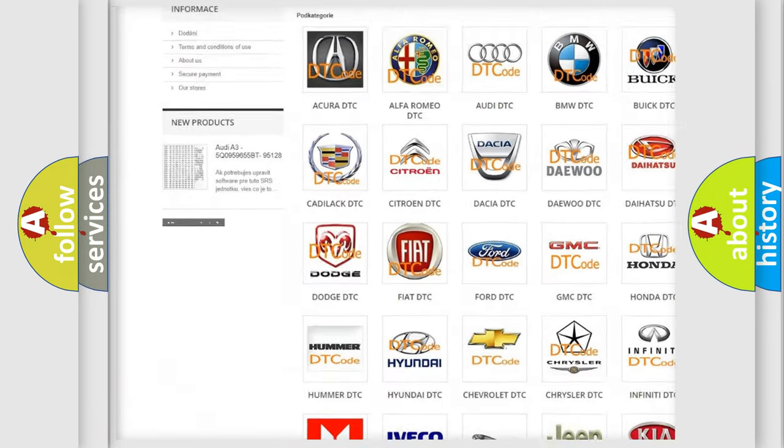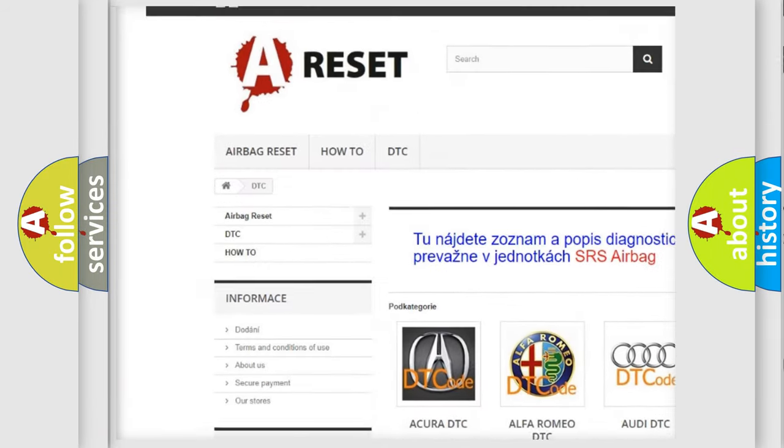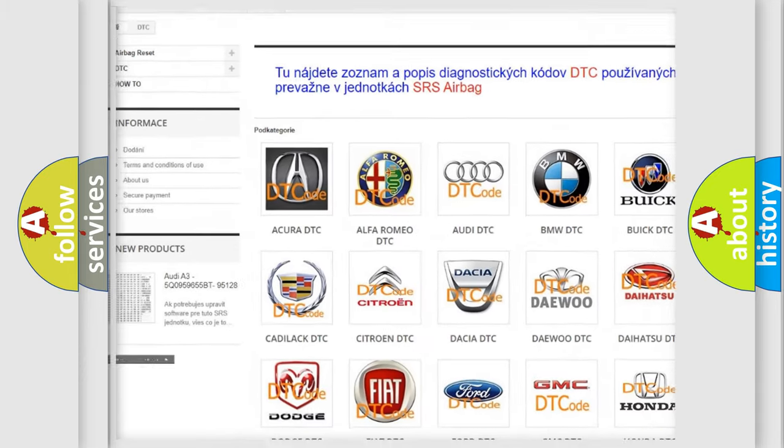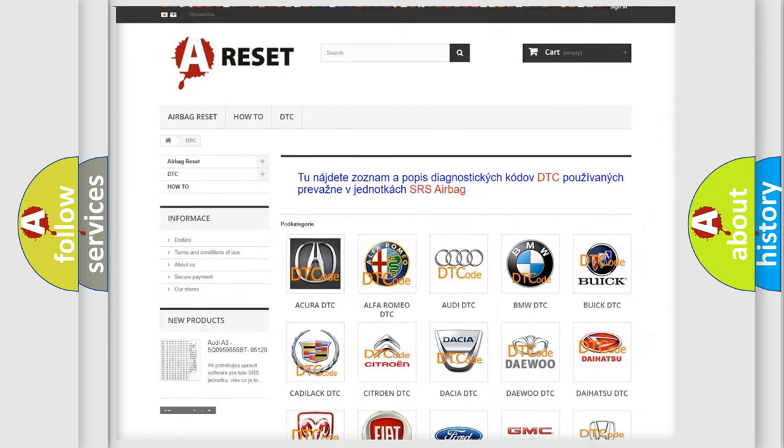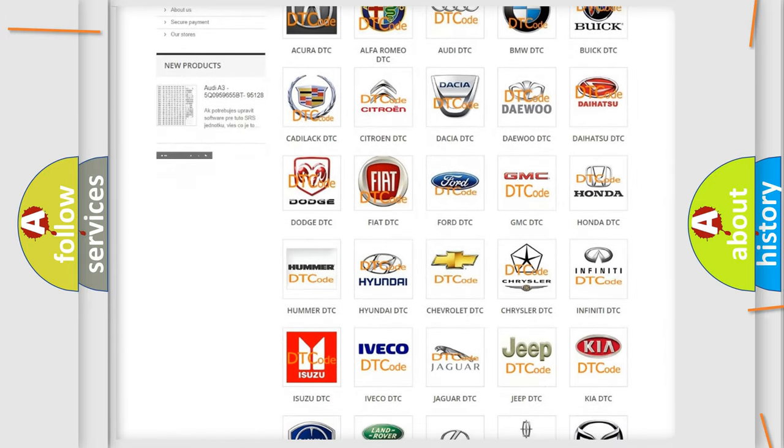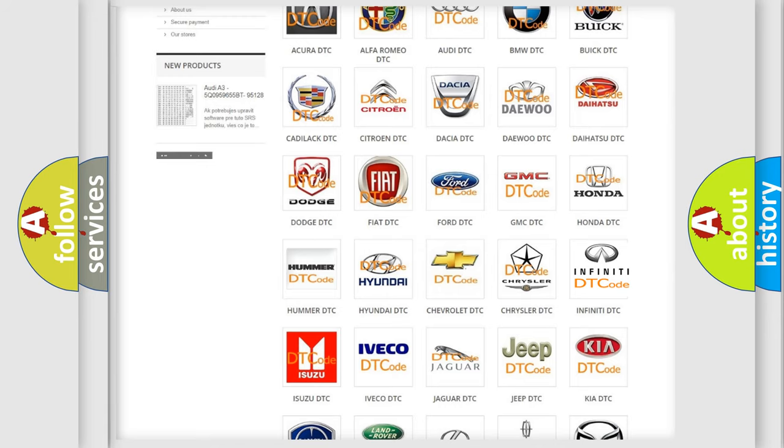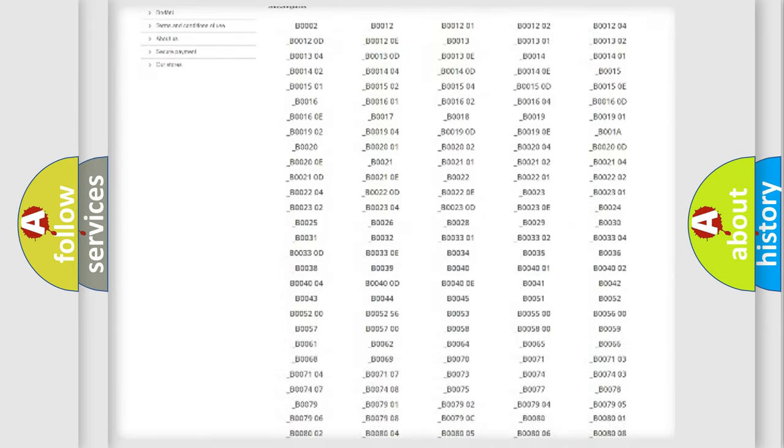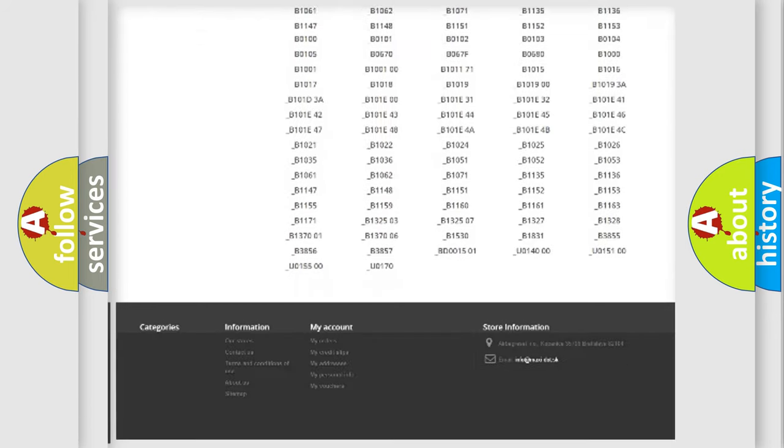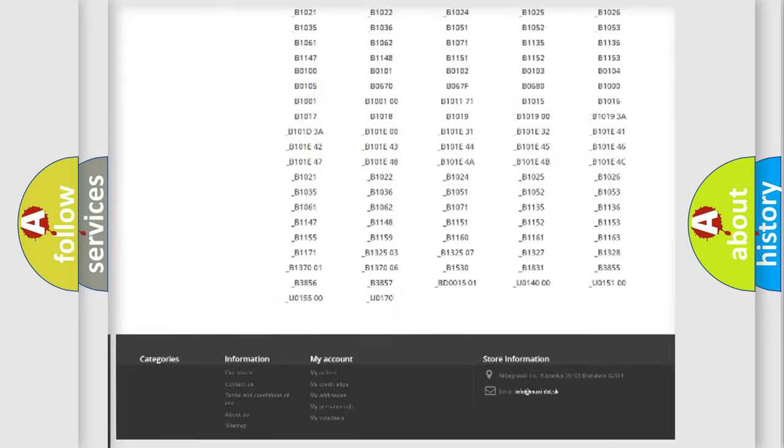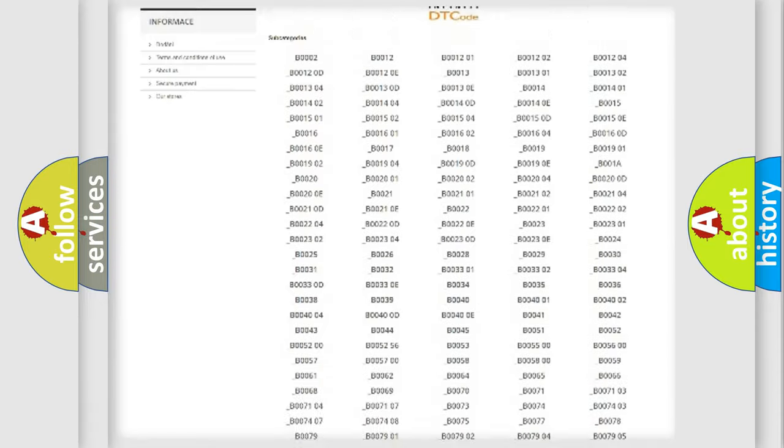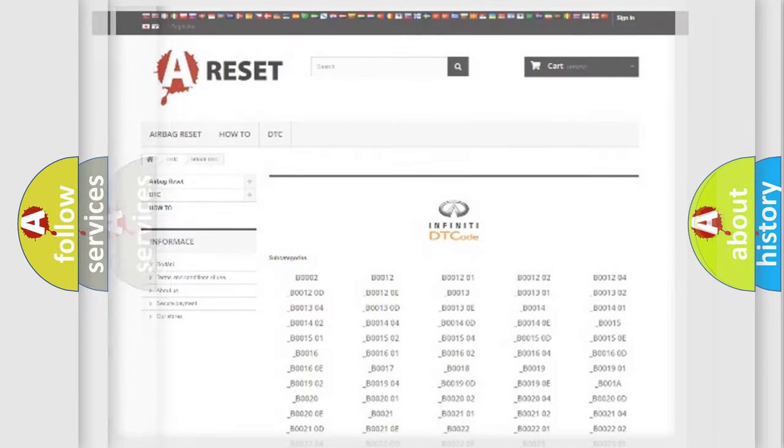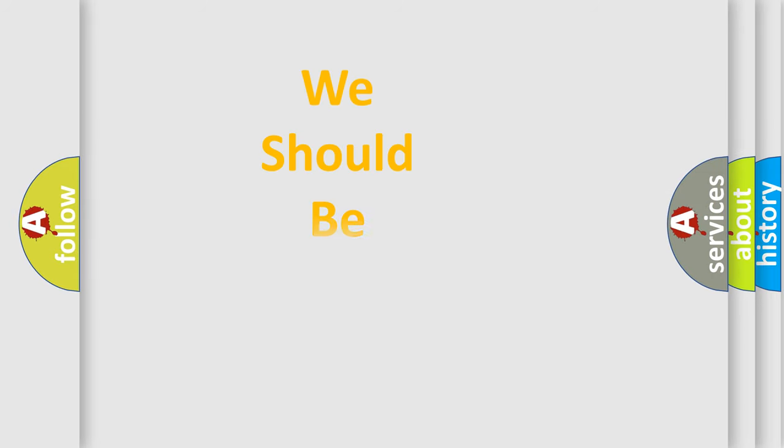Our website airbagreset.sk produces useful videos for you. You do not have to go through the OBD2 protocol anymore to know how to troubleshoot any car breakdown. You will find all the diagnostic codes that can be diagnosed in Infinity vehicles, and many other useful things.